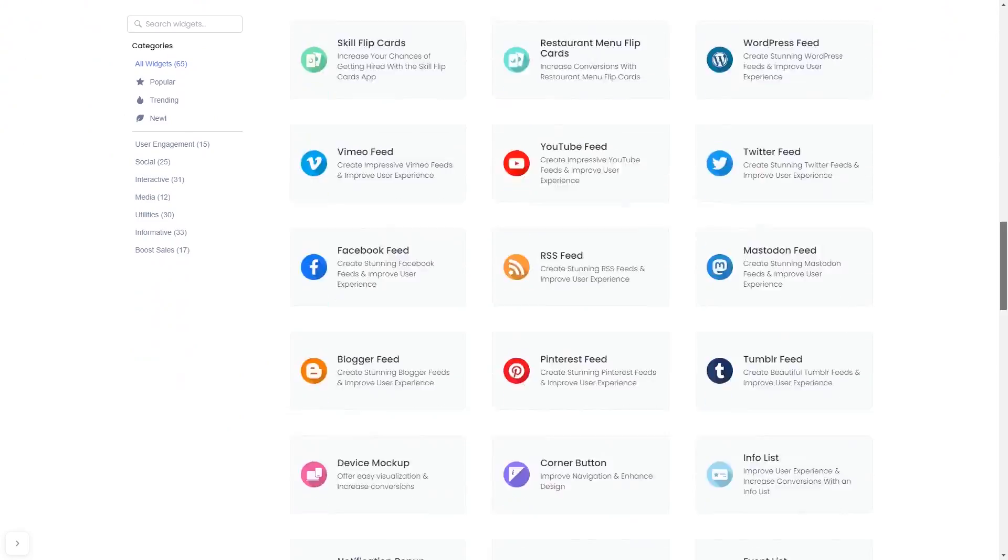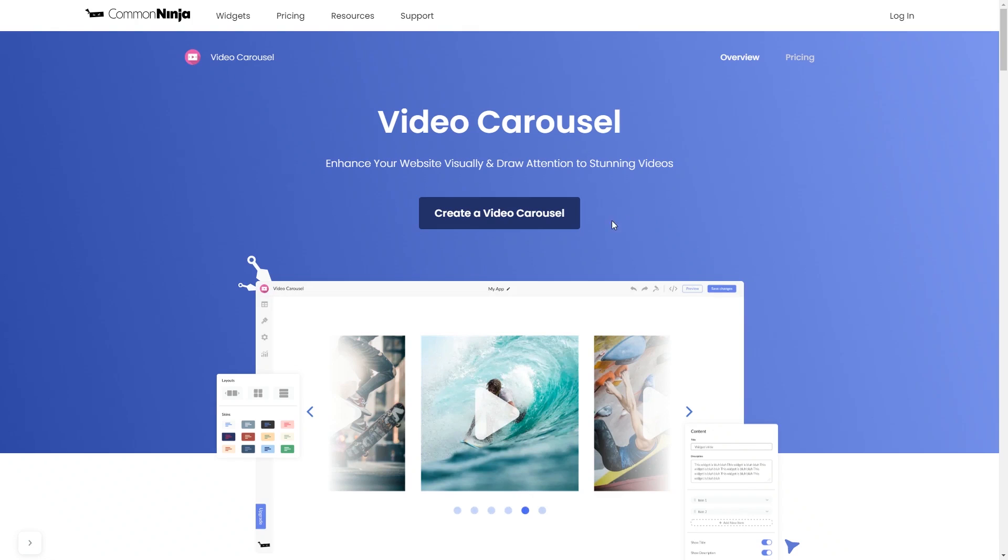And once you've entered the widget page, click on the Create button to enter the video carousel editor.